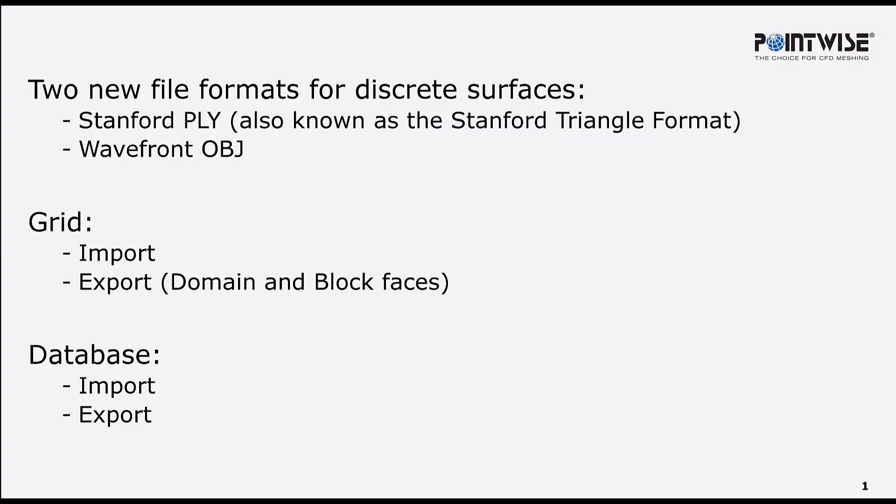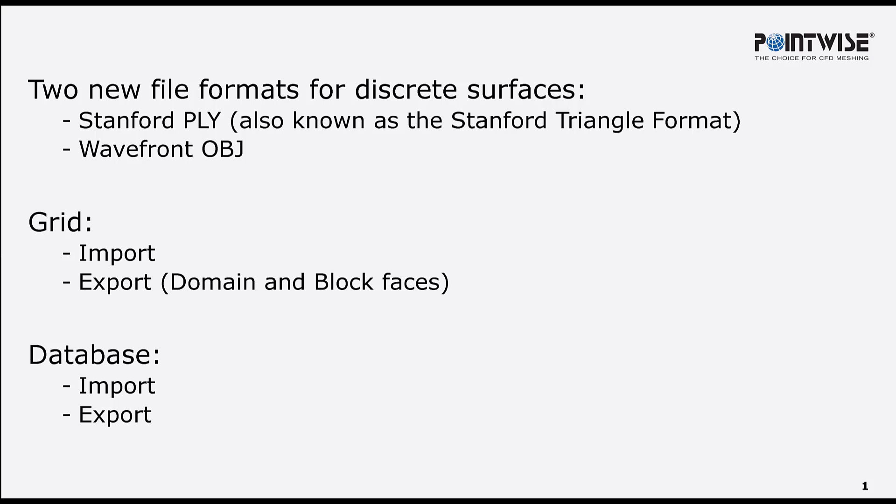In addition to the STL format which PointWise already included, PointWise now imports and exports two additional discrete formats, the Stanford PLY and the Wavefront OBJ formats. Both of these formats support triangles, quads, and n-sided poly cells and are available for import and export of grid and database entities.